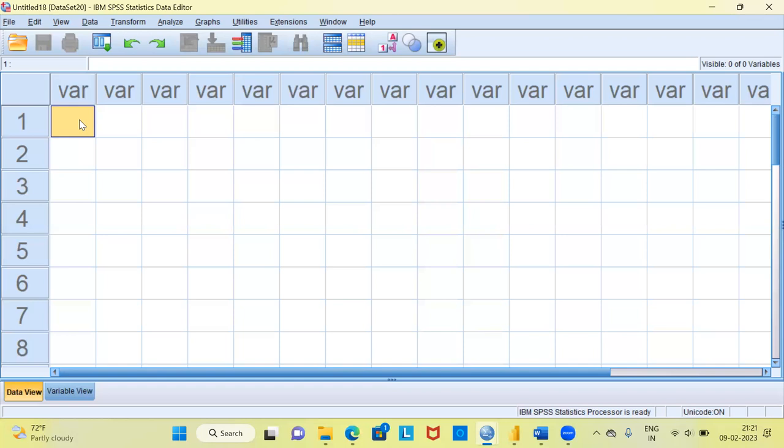SPSS also provides options for examining the Inter-Item Correlation and Item Total Correlation, which is very useful because it helps us identify items that need to be revised to improve the reliability value. With Cronbach's Alpha, we are looking at the consistency of responses across a set of questions.